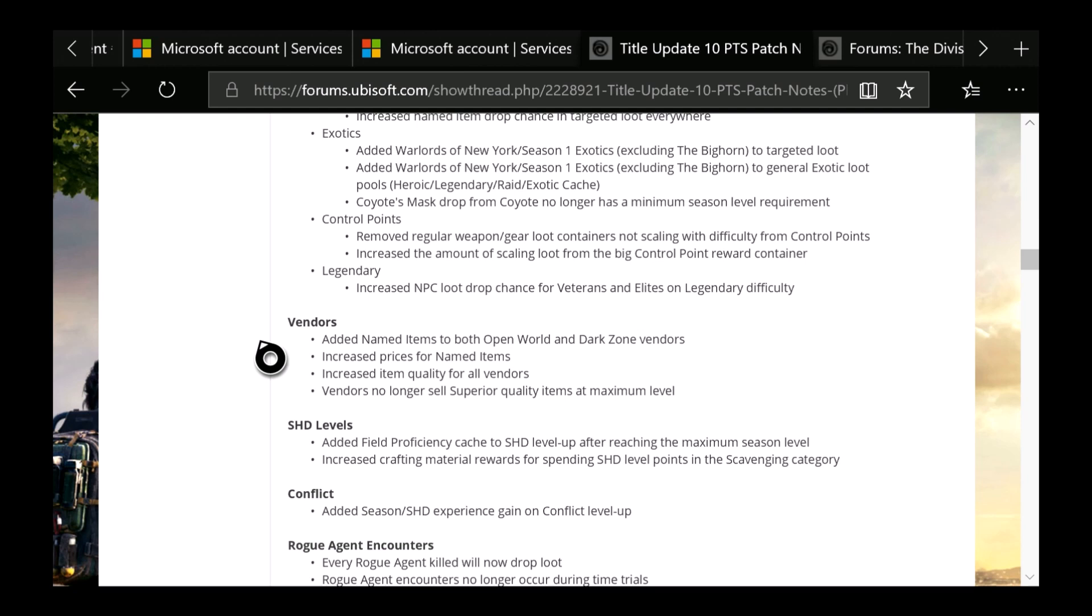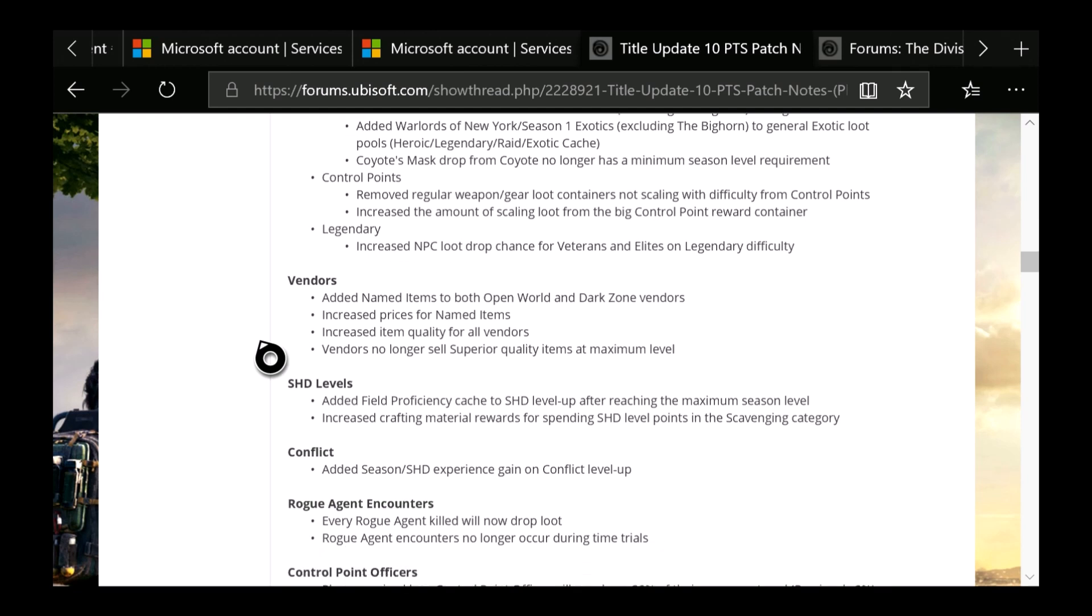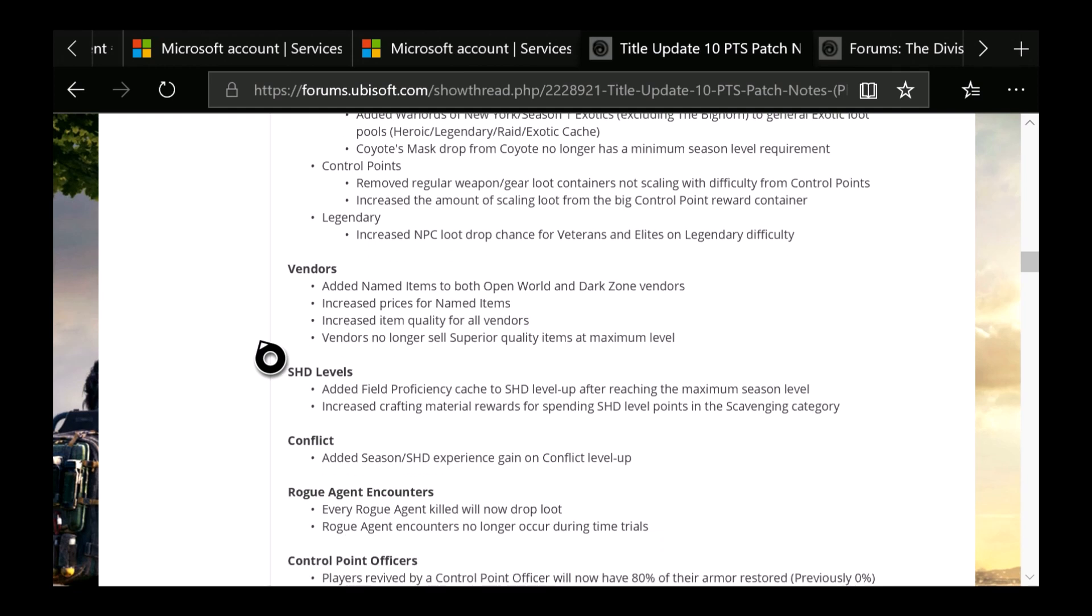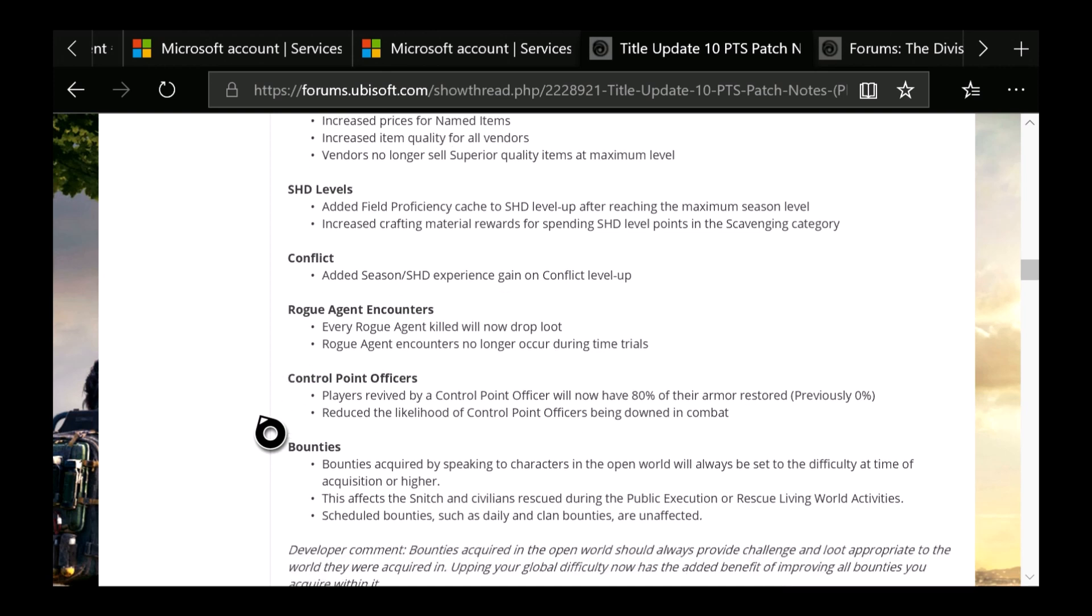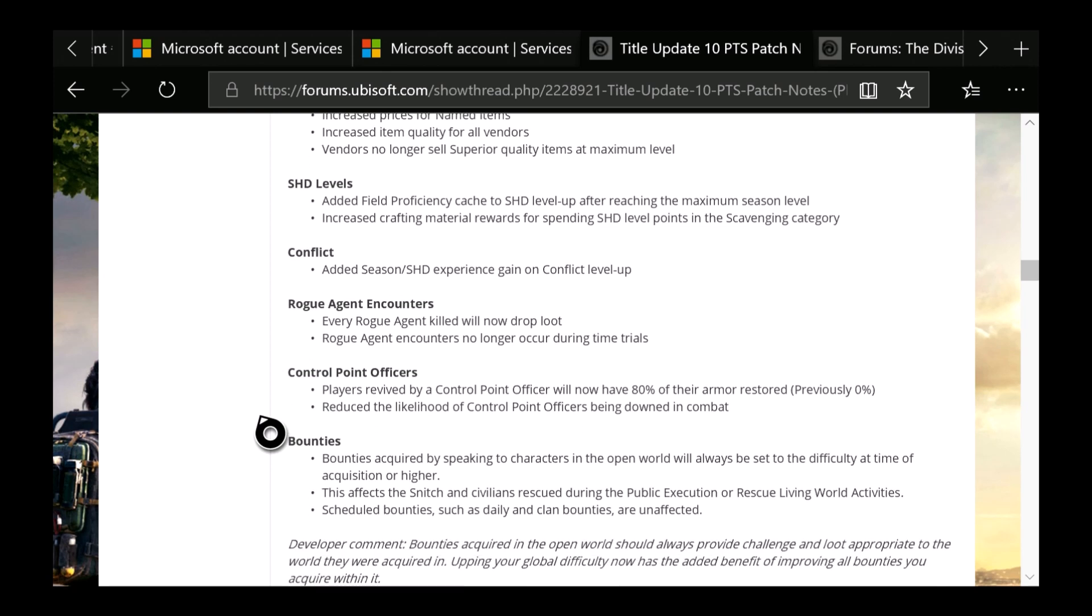Then you have the SHD Levels: Added Field Proficiency Cache to SHD level up after reaching the maximum season level. Increased crafting material rewards for spending SHD level points in the Scavenging category. Added Season SHD Experience gain for Conflict level up for you guys who like to do Conflict. Rogue Agent Encounters: Every Rogue Agent killed will now drop loot. Rogue Agent encounters no longer occur during time trials. So when you guys are trying to run through a time trial, now you will not have to deal with Rogue Agents popping up and just ripping you a new one.